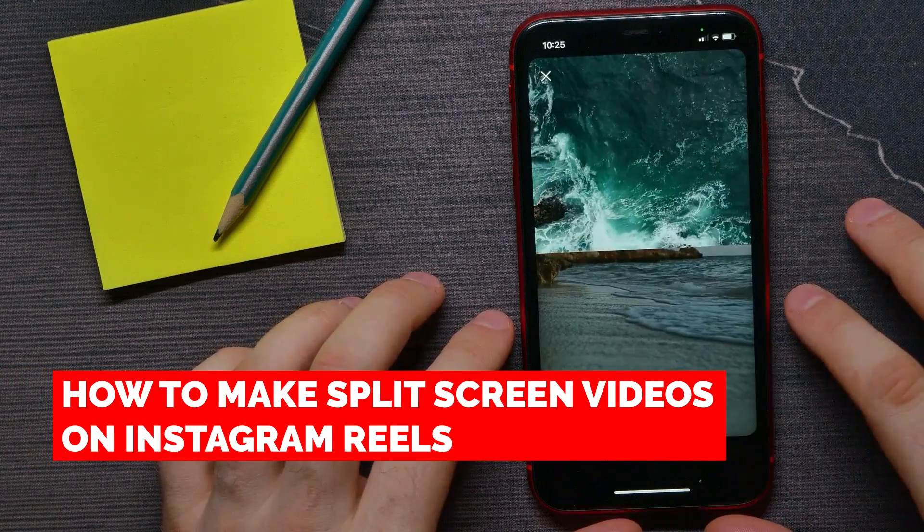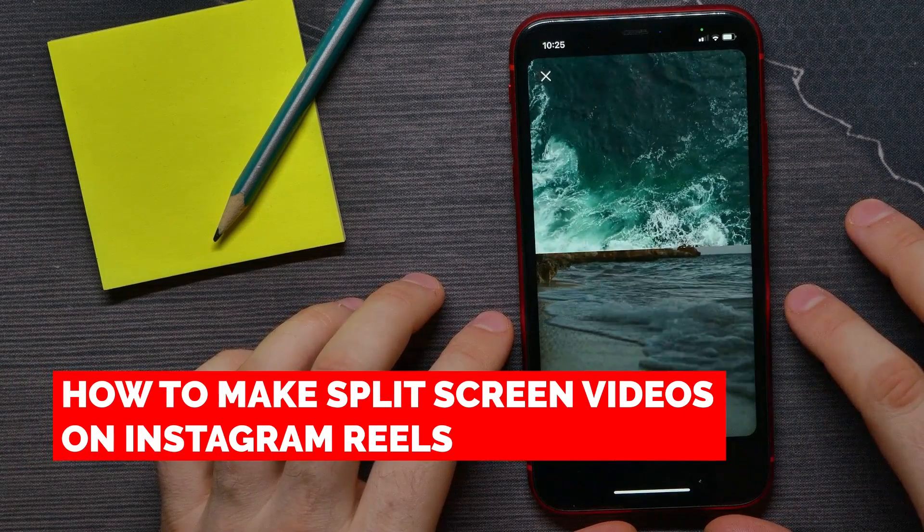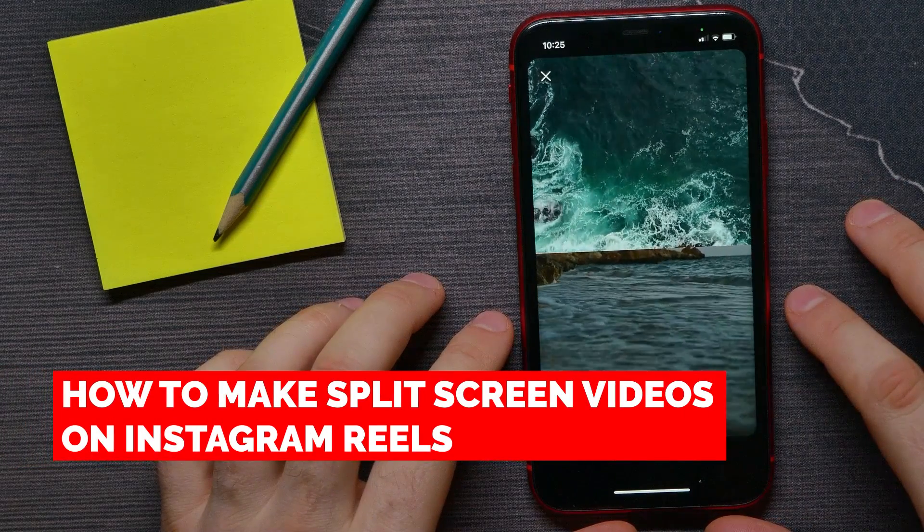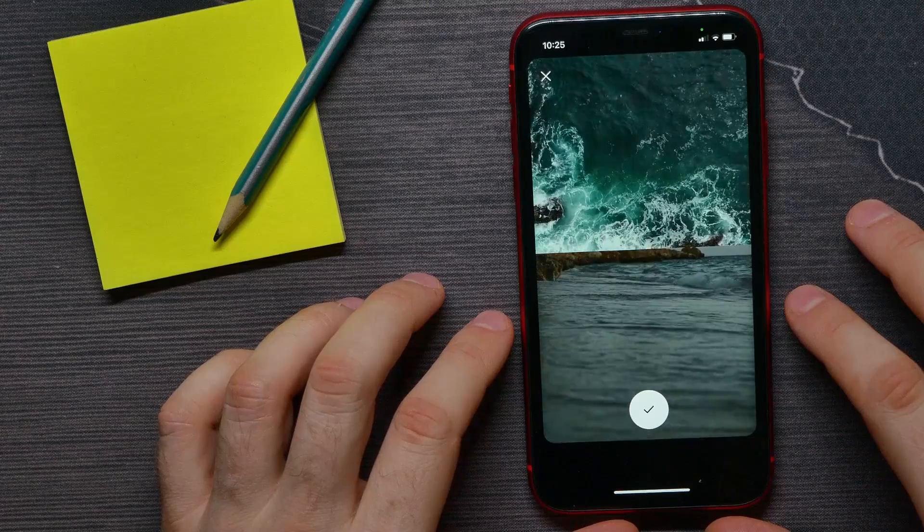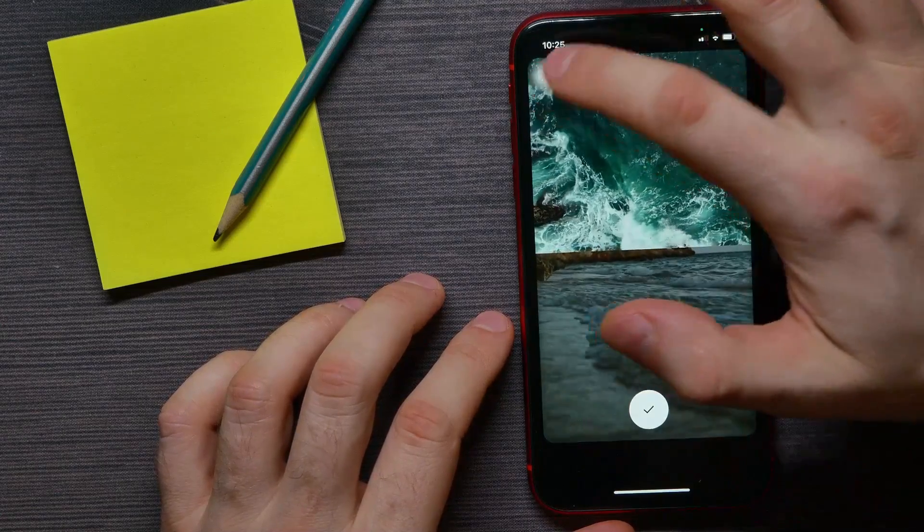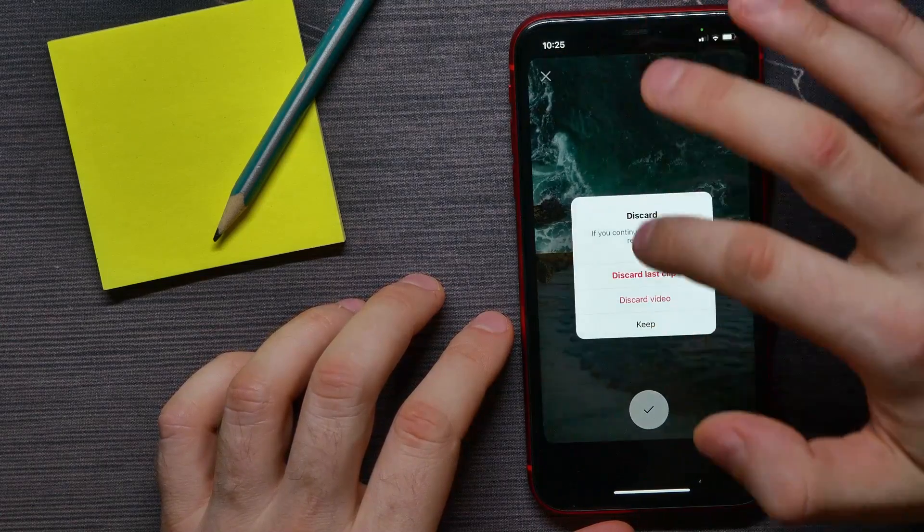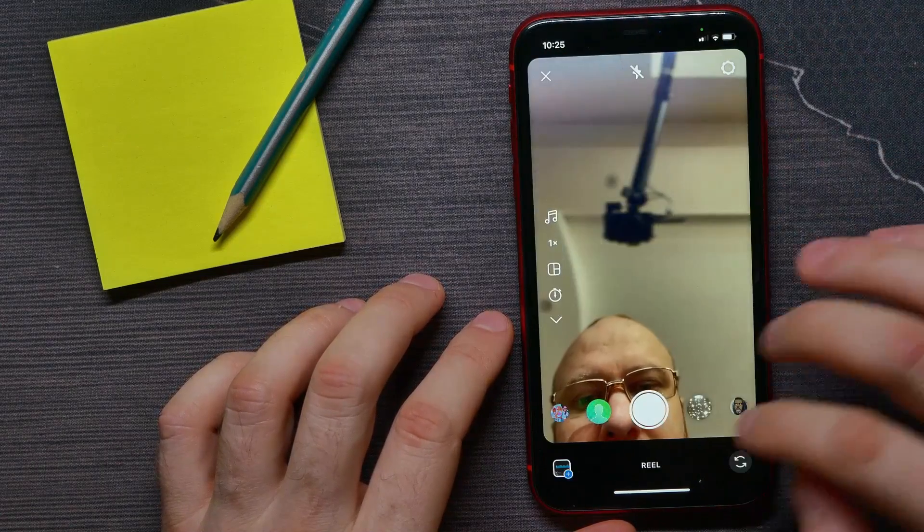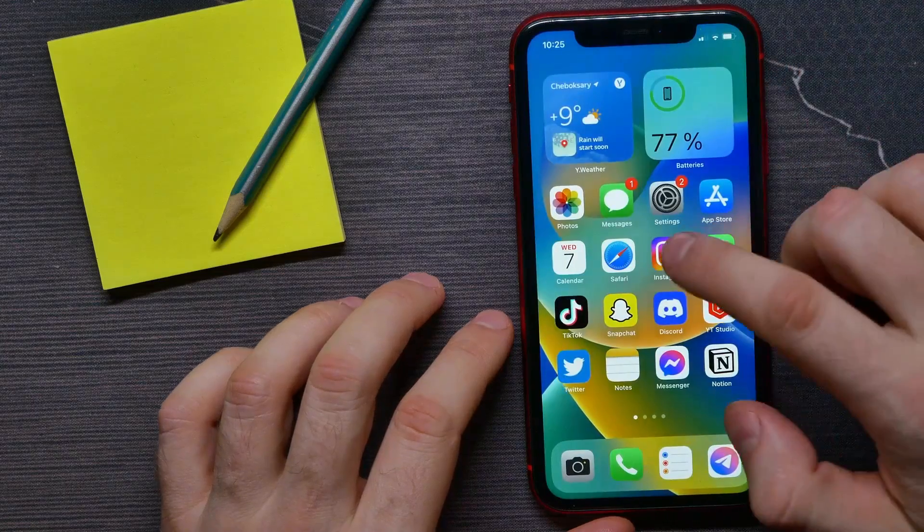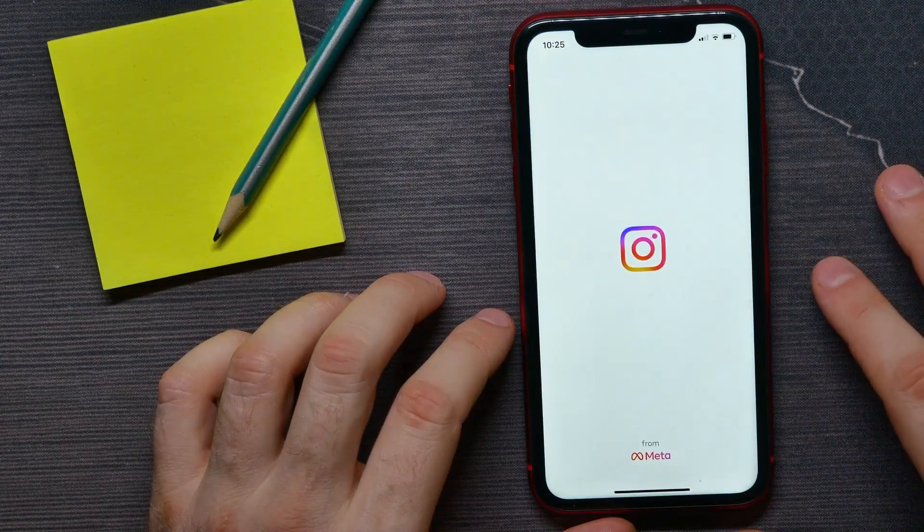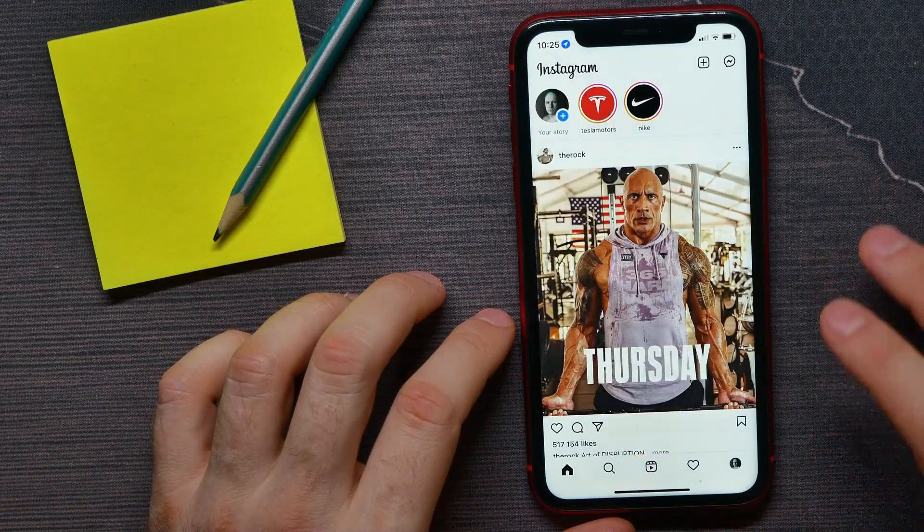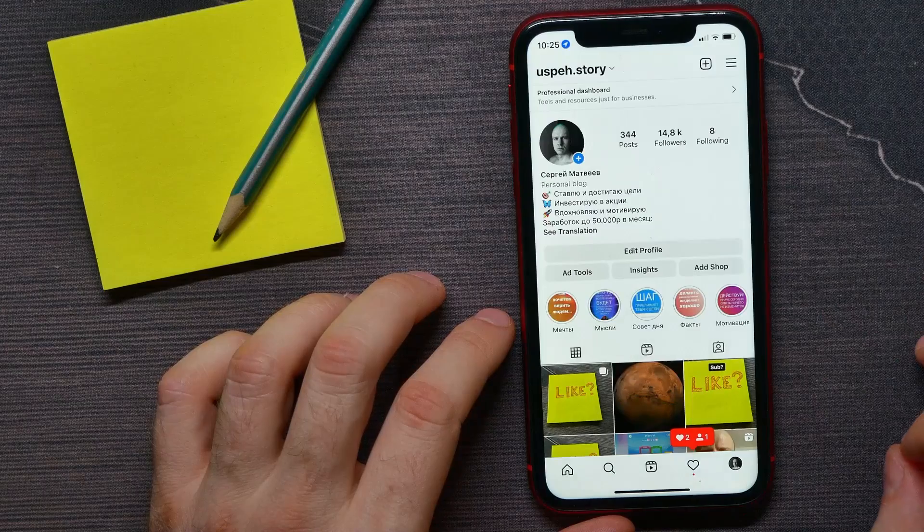In this video I'm going to show you how to make split screen videos on Instagram Reels. That is quite simple and easy to do. So let's begin. First, open up your Instagram application, then hit your profile icon and next tap the plus sign and select Reel.